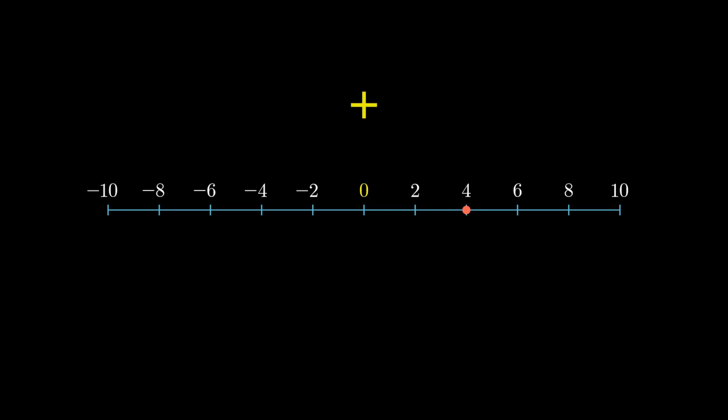Addition means stepping to the right, subtraction is going to the left. Multiplication is nothing but a shorthand for repeated additions or subtractions.